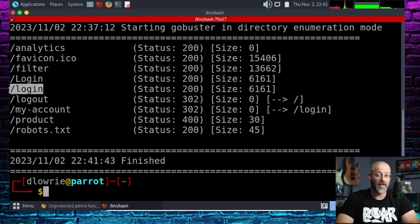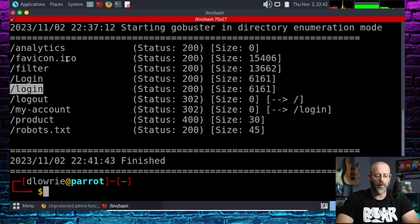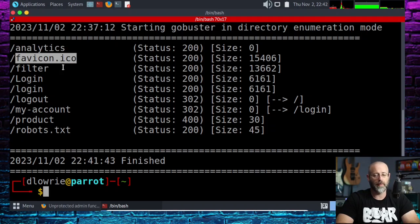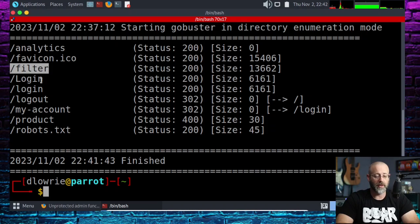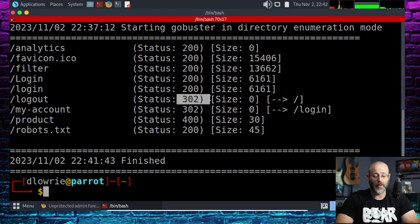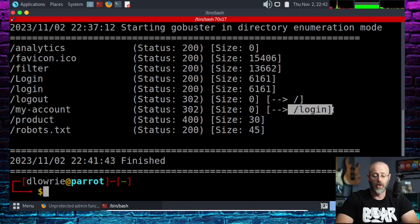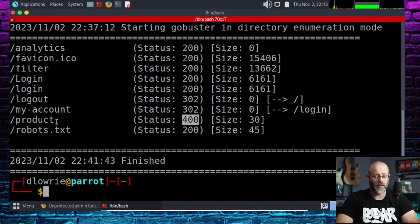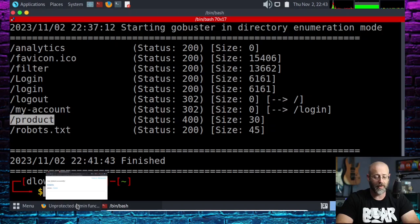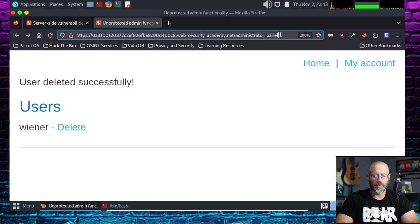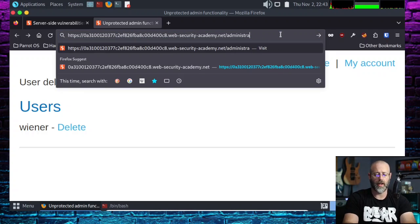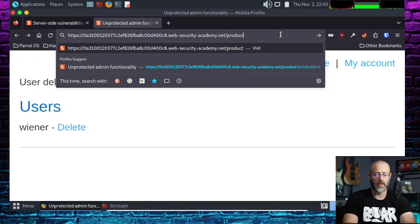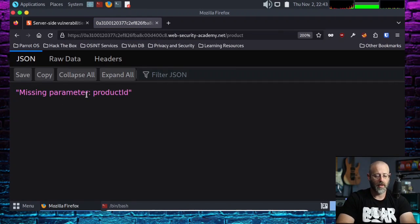You want to look at that. Does this capital L login versus lowercase login—are those the same things or are they different? You would want to go through that. So ultimately I would have run down each one of these endpoints. We've got a logout with a 302 redirect status code. We got a 400 status code which is some sort of client side error for product. Let's go there and check that out.